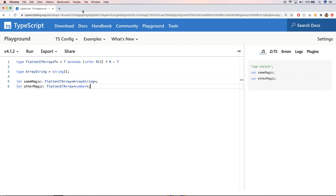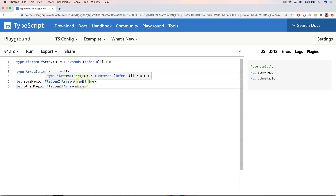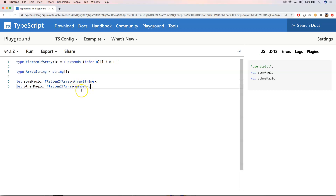The first example is `FlattenIfArray`. We look into the type `R` and try to find out if it's an array, and if it is, we strip out the array type. Otherwise we just return `T`. If we apply this construct we have a type `string[]`, so `FlattenIfArray<string[]>` gives us `string` through some magic.